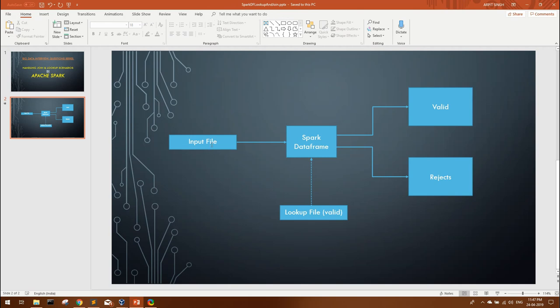So in this video we saw how you can use spark data frame API to read an input file and based upon the lookup file values you can divide those transaction into valid and rejects. If you have any other doubts or any other use case scenarios, just let me know in the comment section. If you like this video please hit that like button and please subscribe to our channel. See you guys, bye.